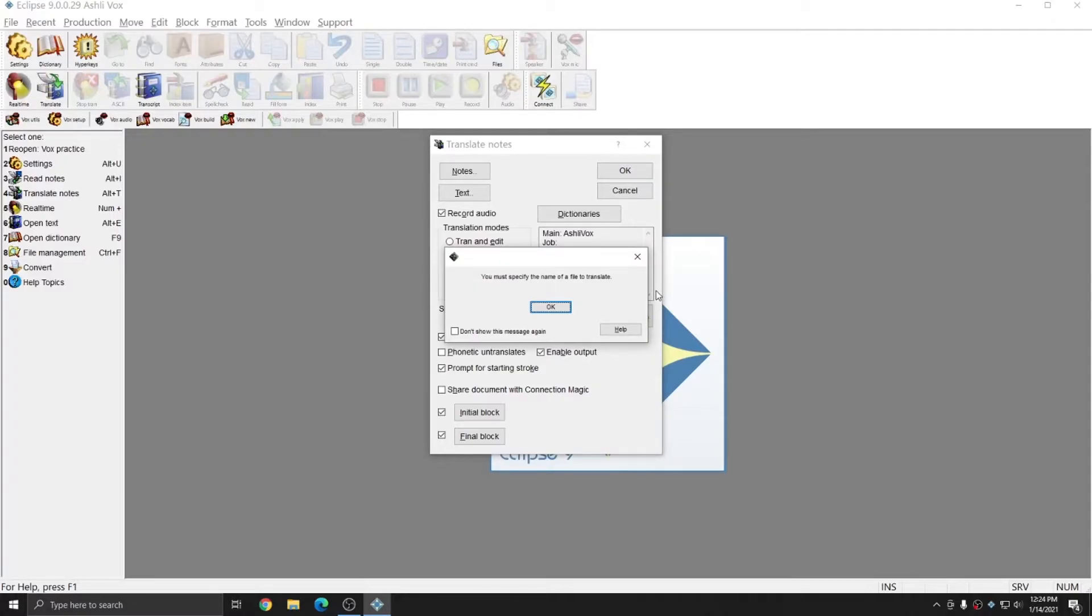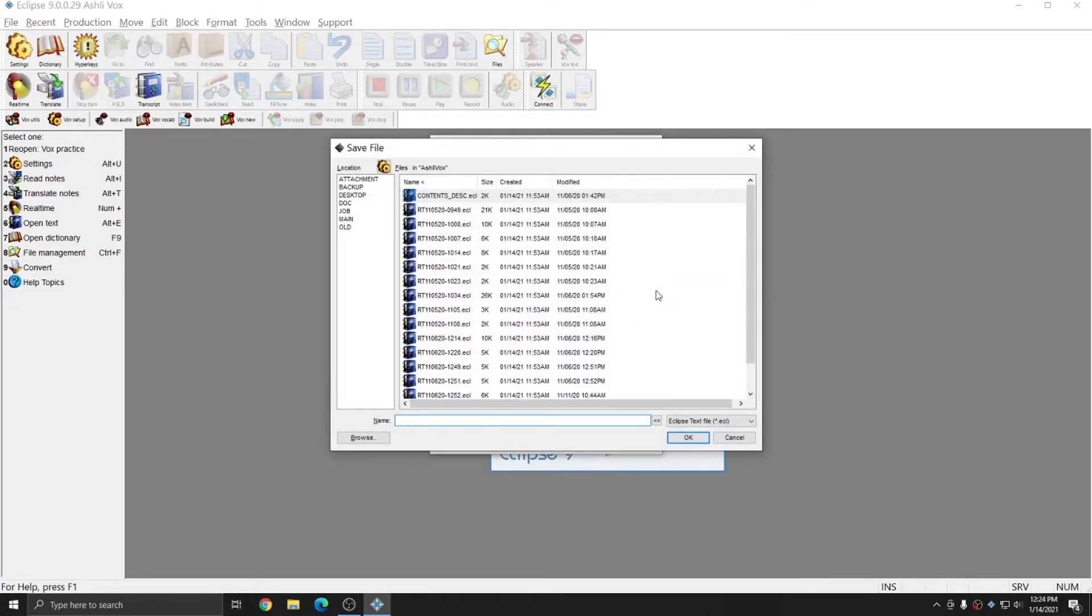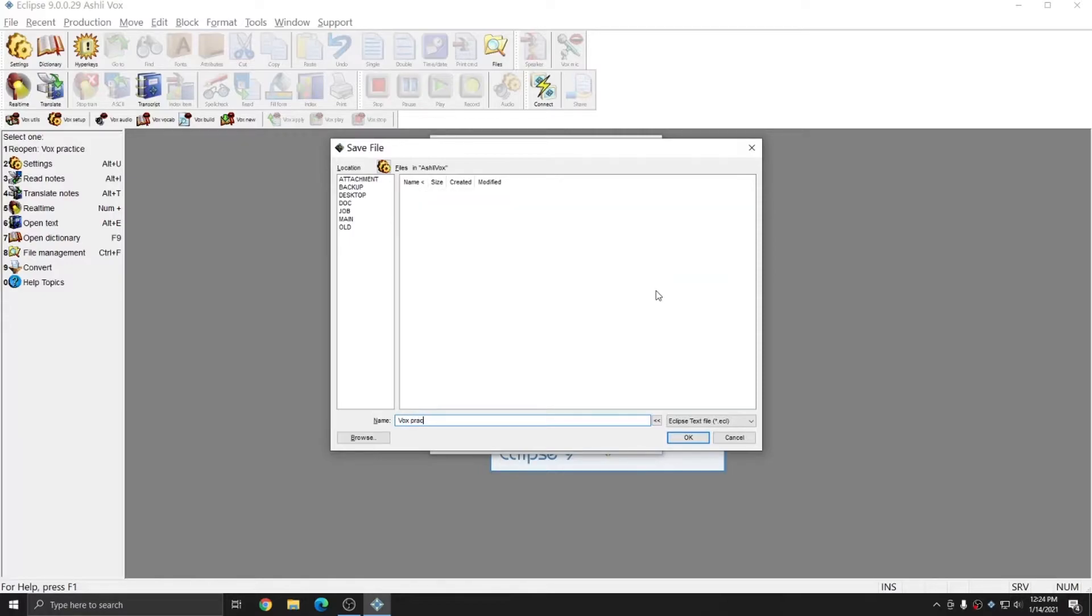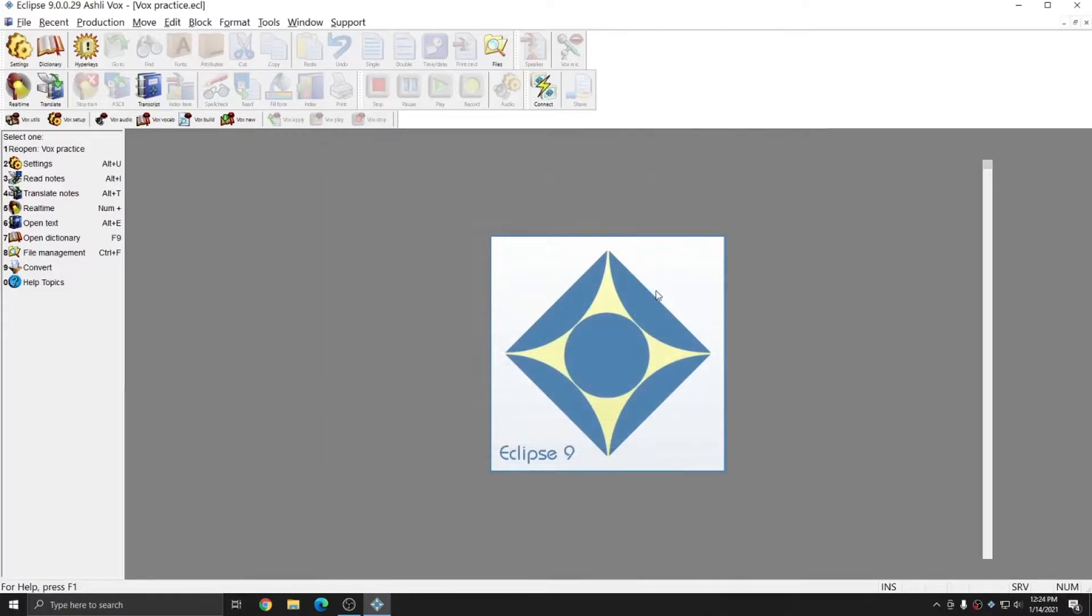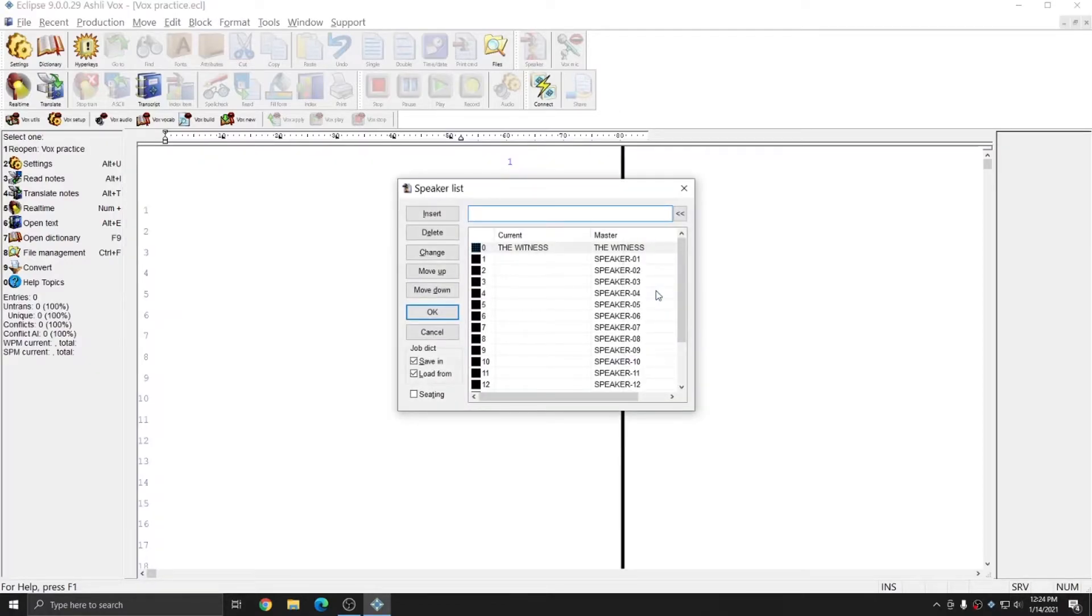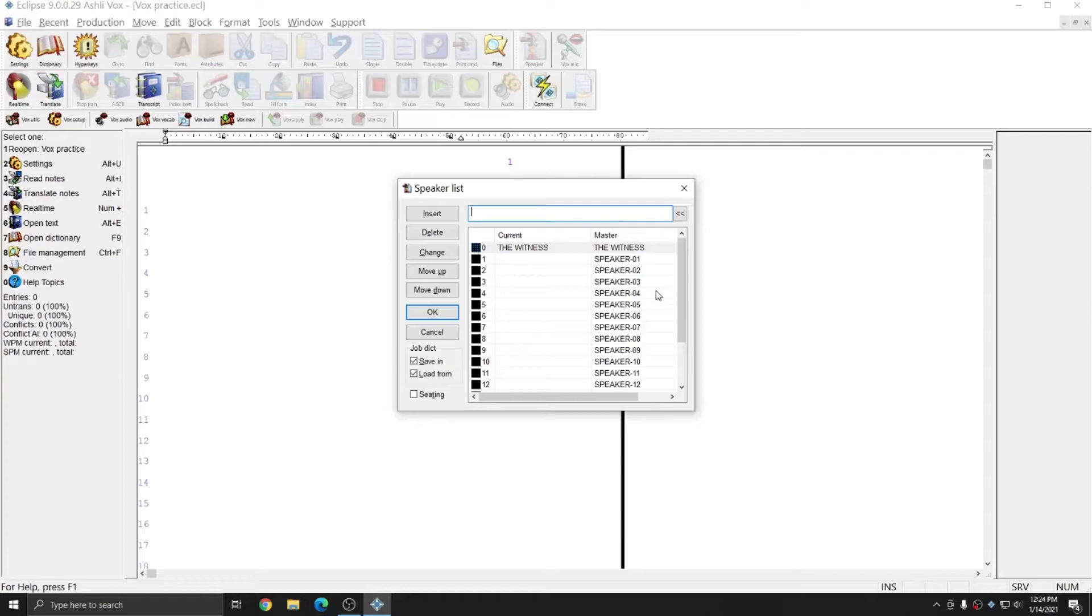Eclipse will prompt me that I need to name the file, so I'll press OK once more. And I'm going to call this file Vox Practice. After pressing OK to the file name, I'm brought to the speaker list. Since I imported both the settings and the dictionaries included with the purchase of Eclipse Vox, this is all ready to go for me, and I don't need to do any extra setup. All I need to do is fill in my current speakers.